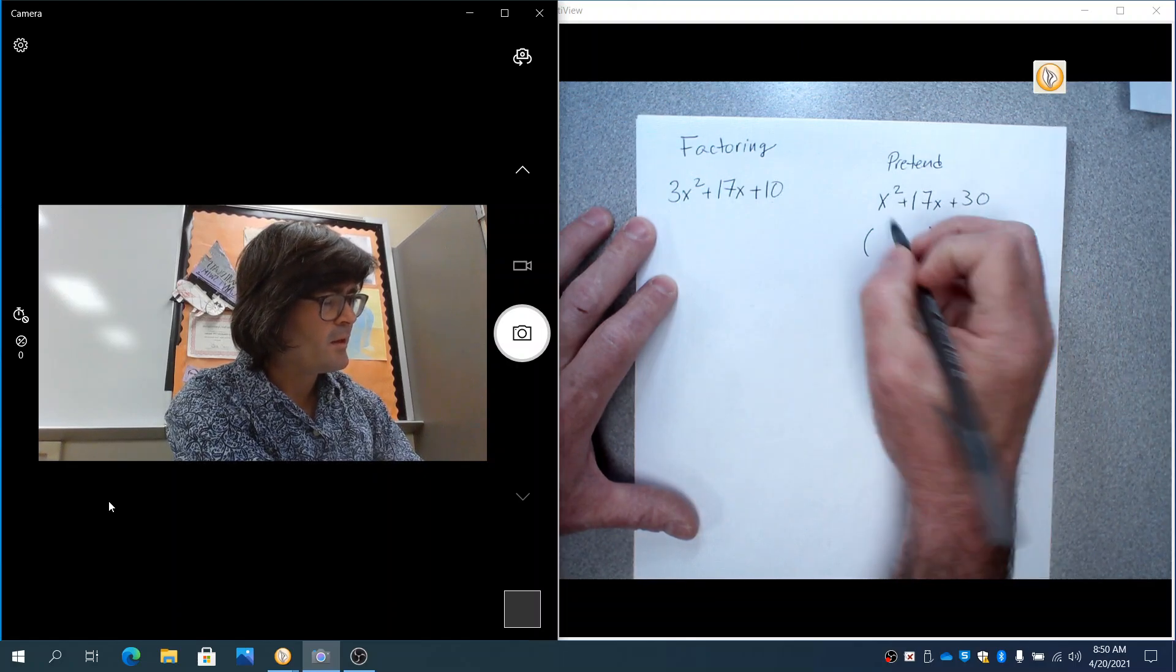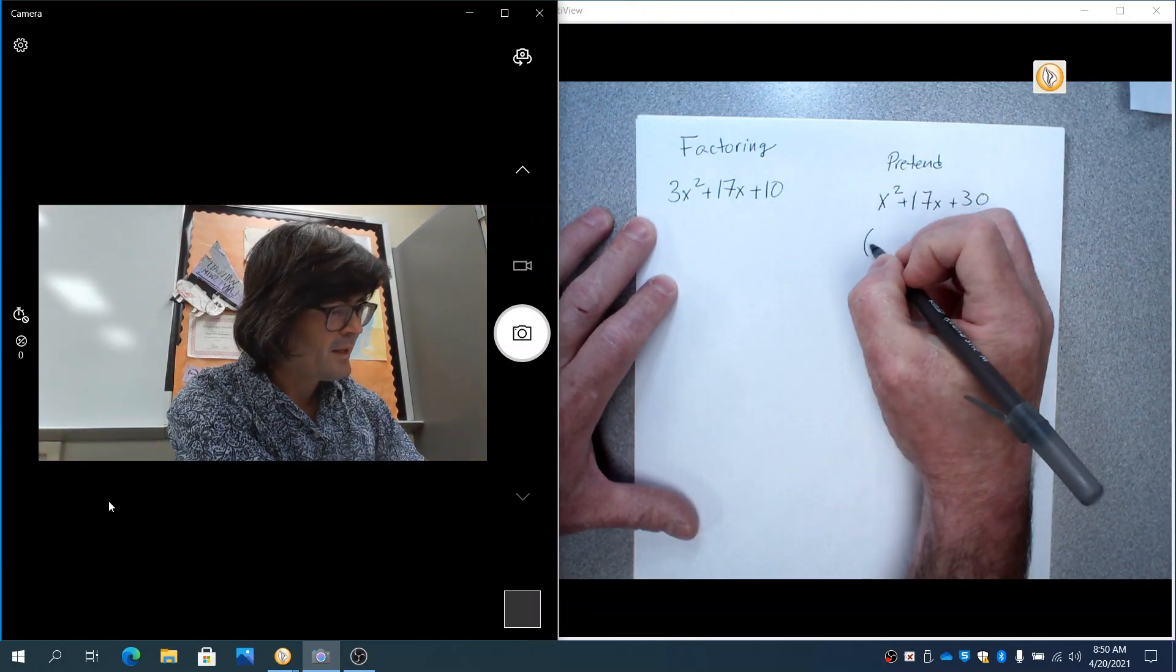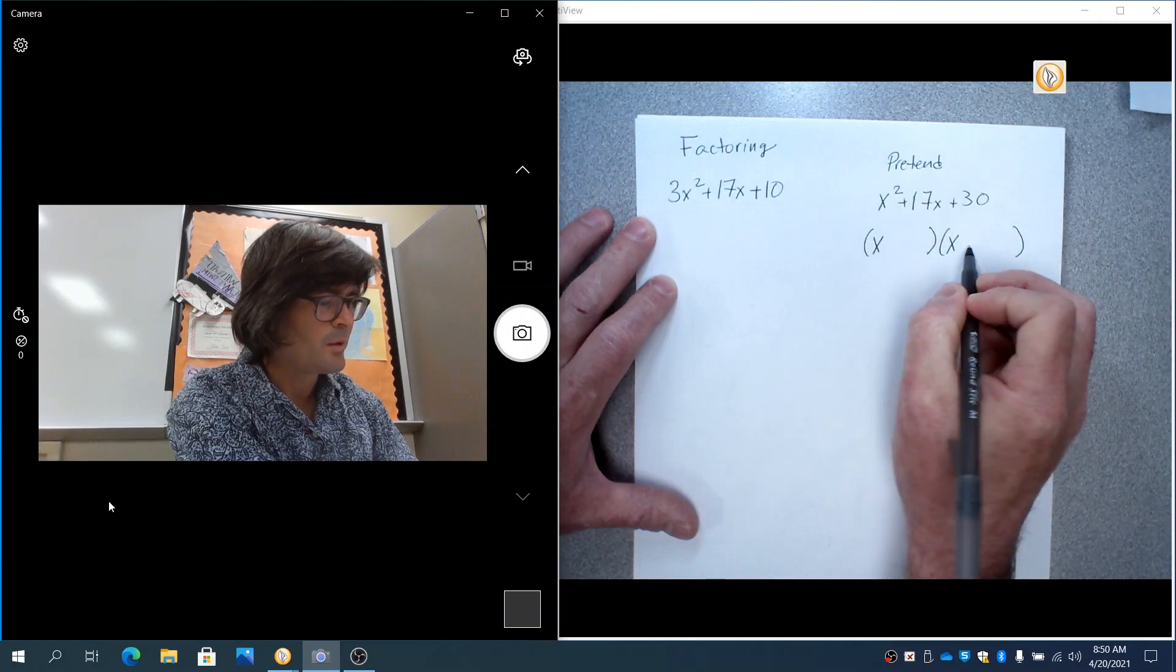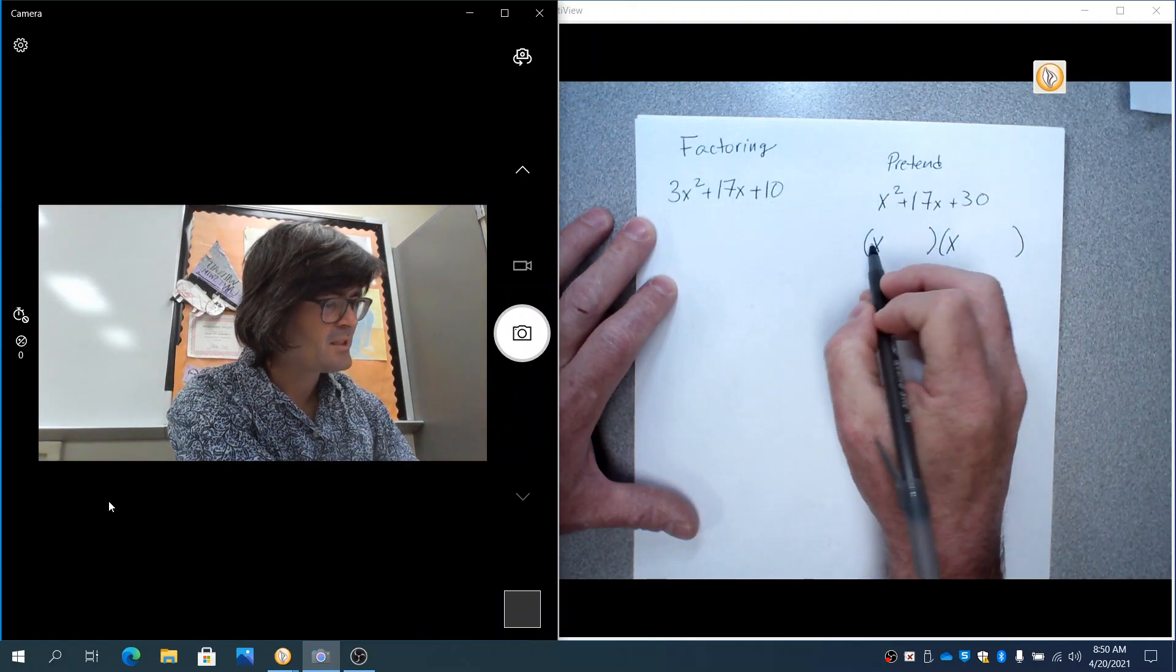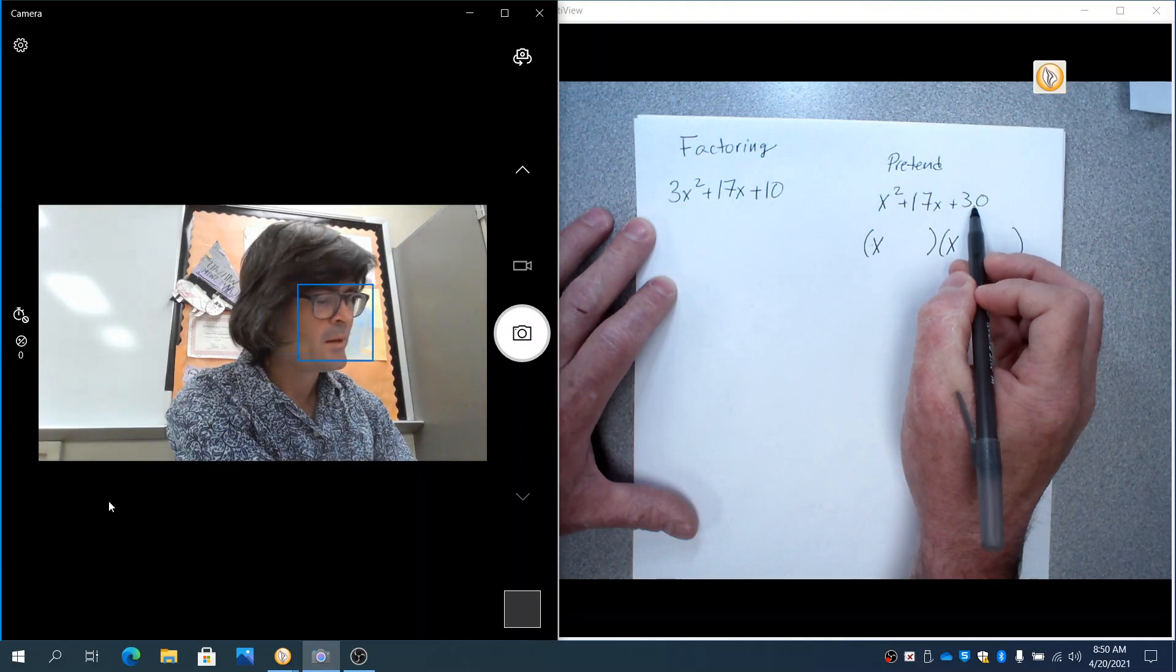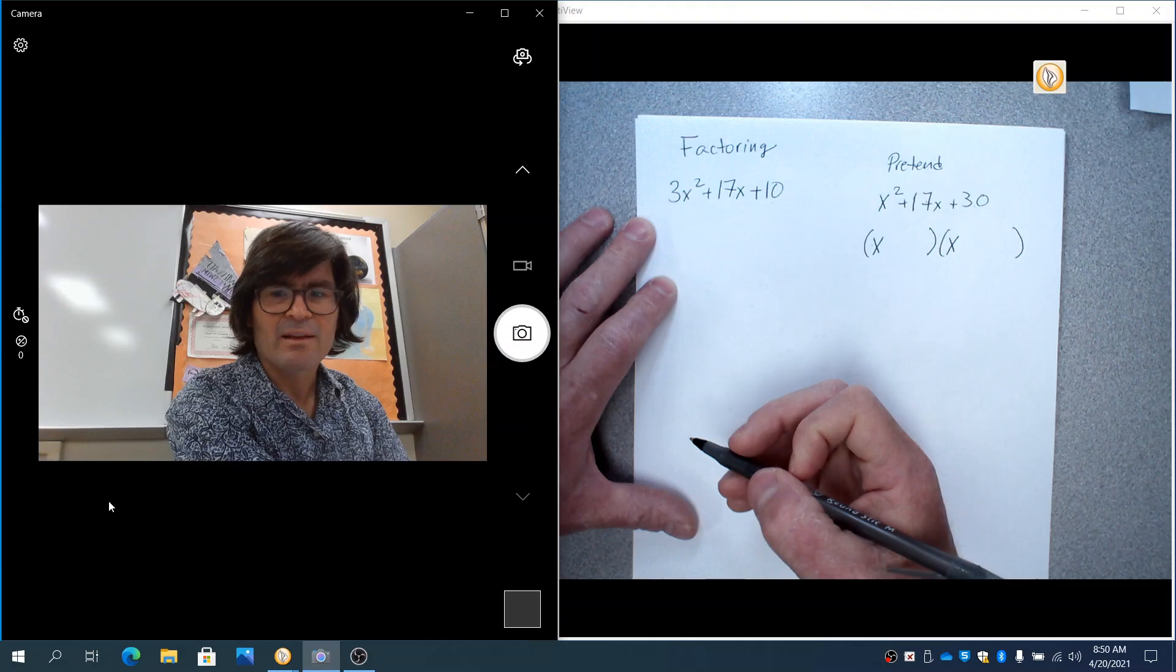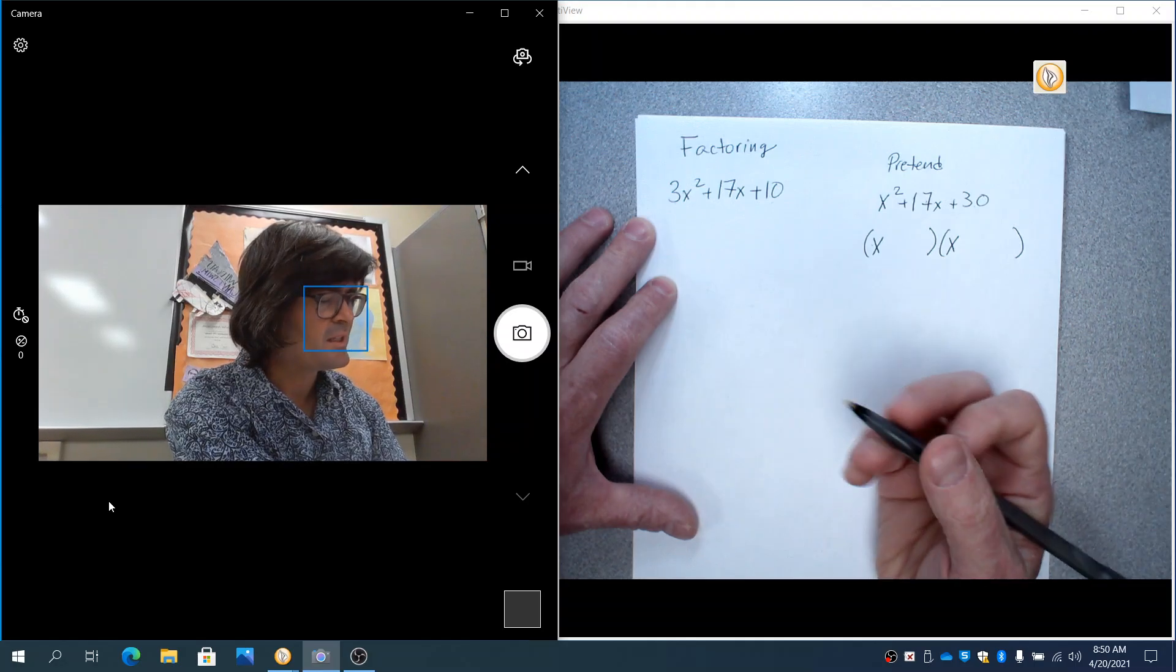We're going to factor this to start. And now, because we just have a 1x squared, now this is easy to factor because you just have an x times an x. What multiplies to be x squared, x times x. Now you have to think about what multiplies to be 30, but adds up to 17.